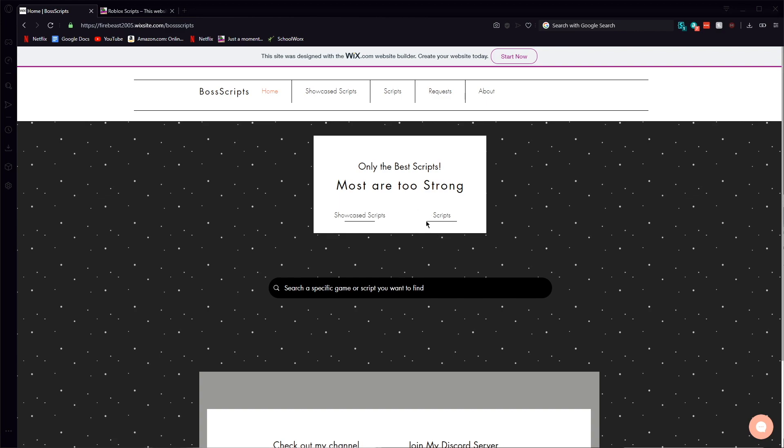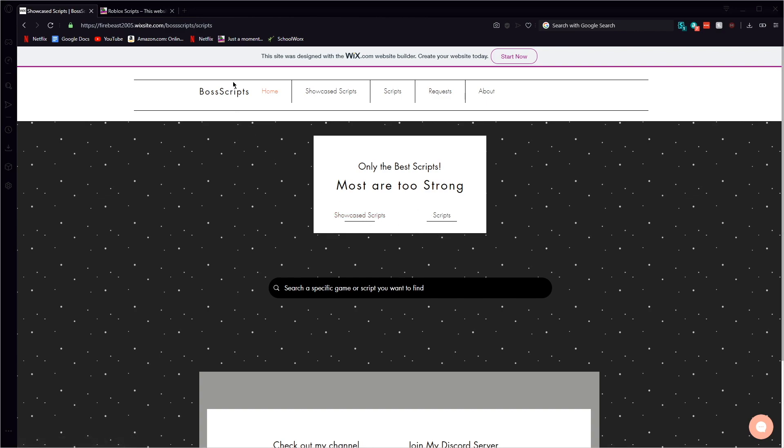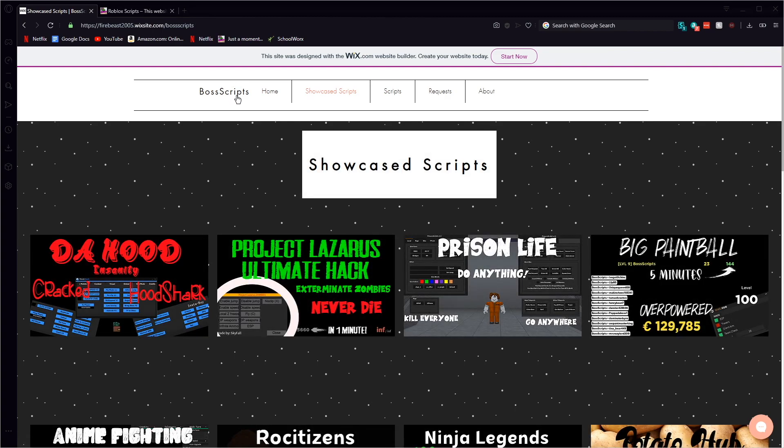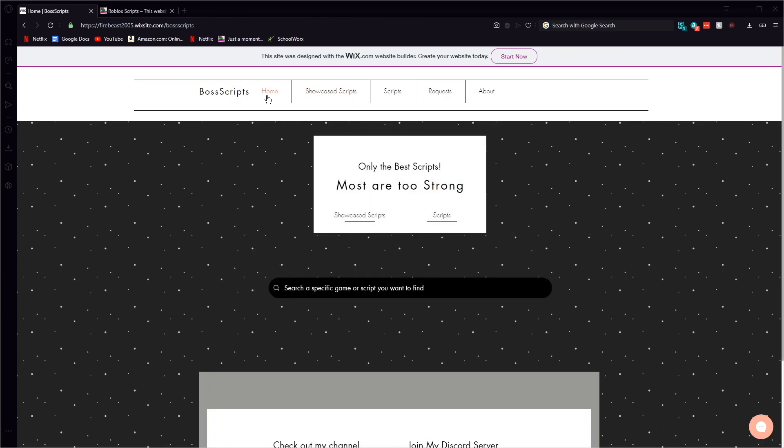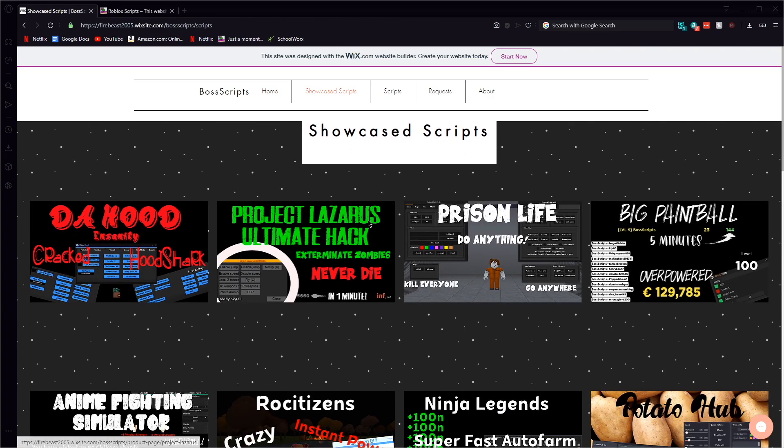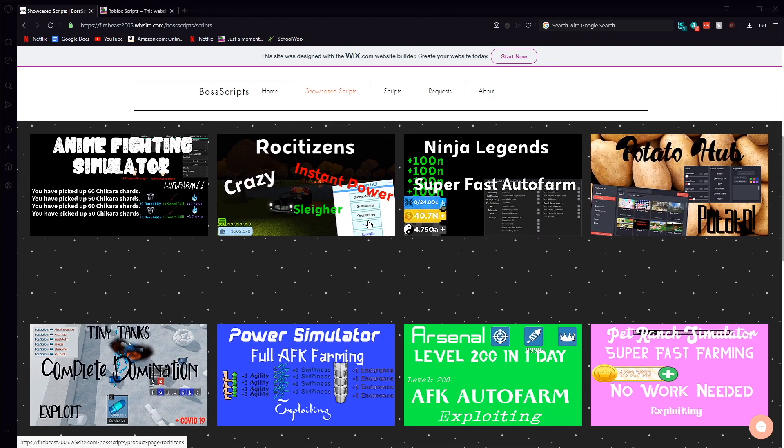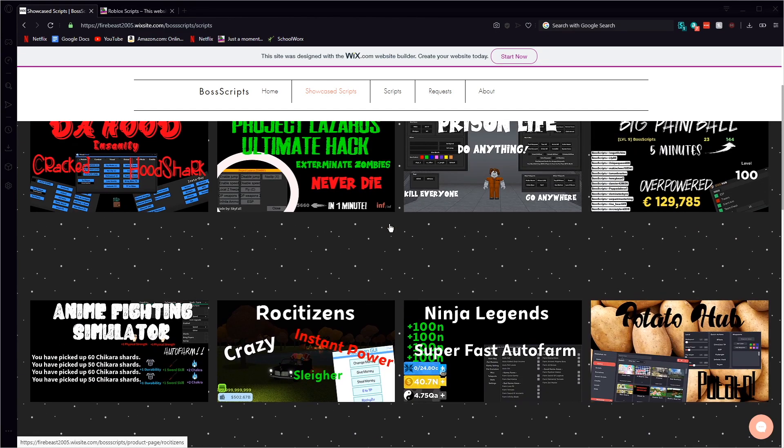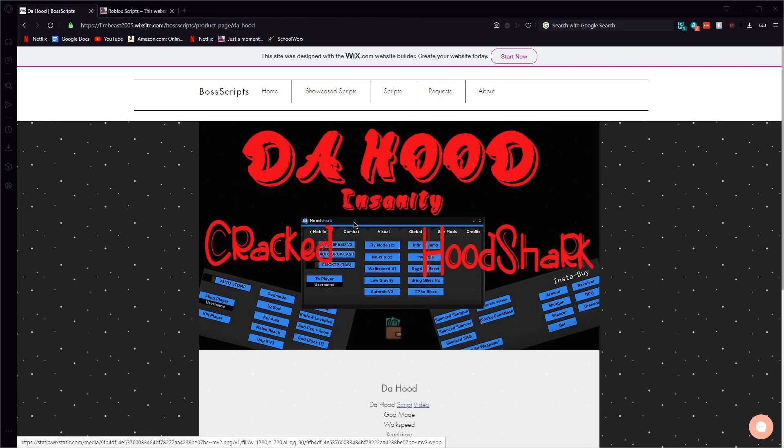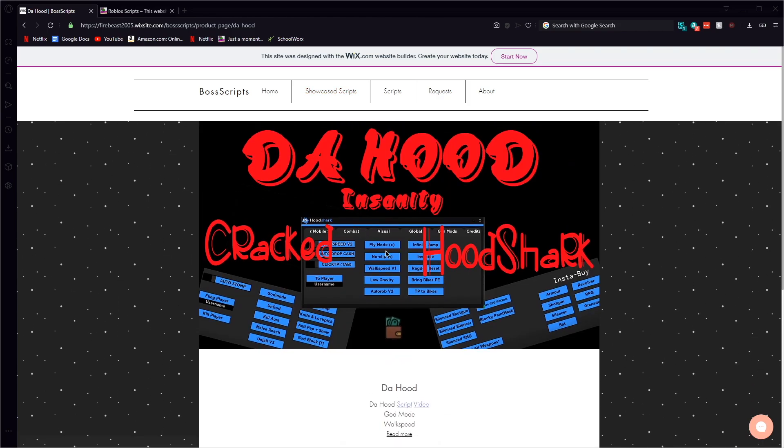And also for you guys that don't really know how to use my website I will go and show you. So here it is, you can go to showcase scripts. These are the scripts that I have already done a YouTube video on and I put the thumbnail if you guys want to see that and so it's easier for you guys to find it and then you just click script.